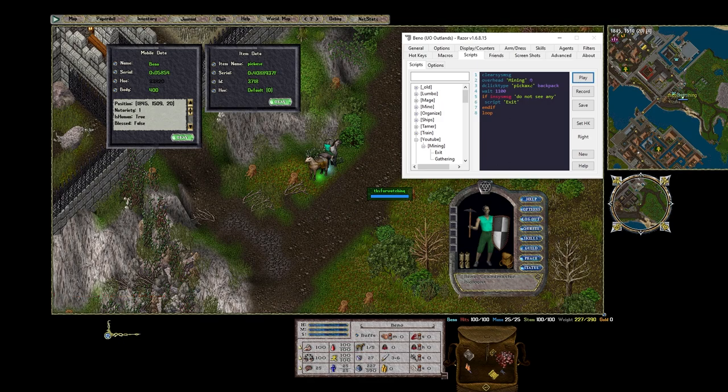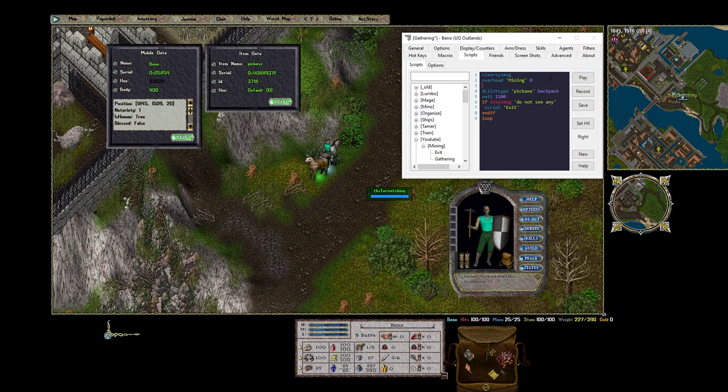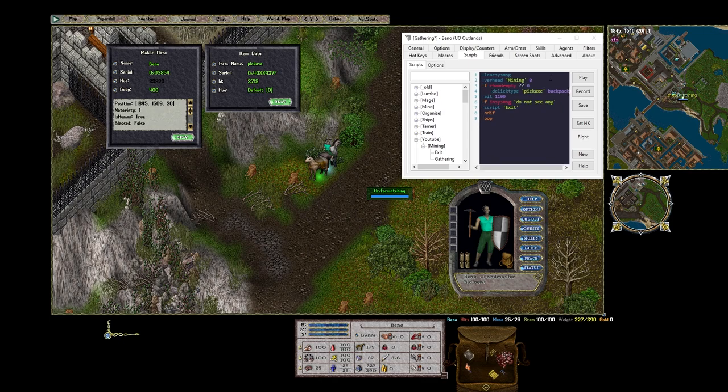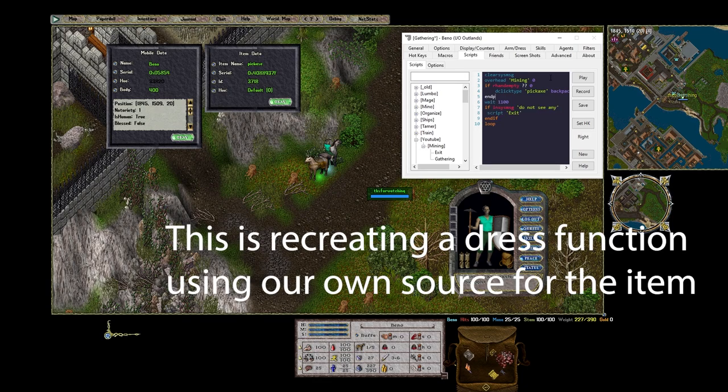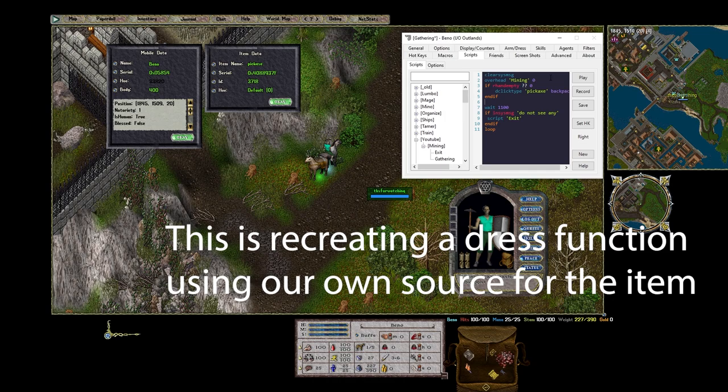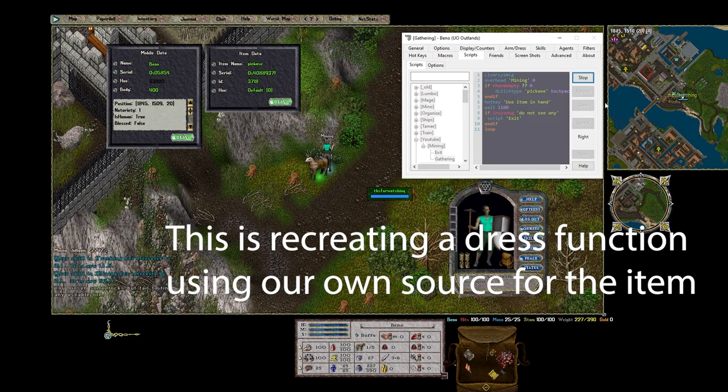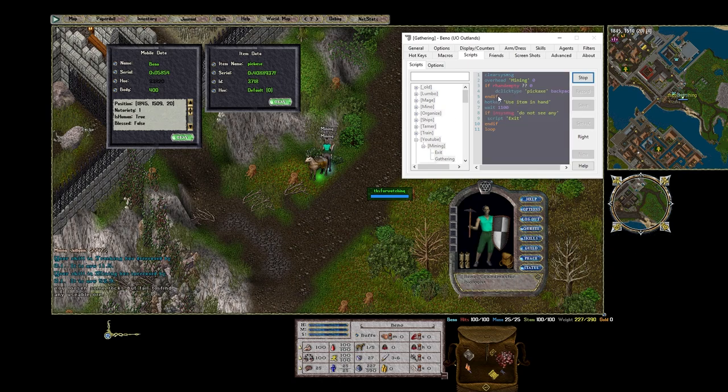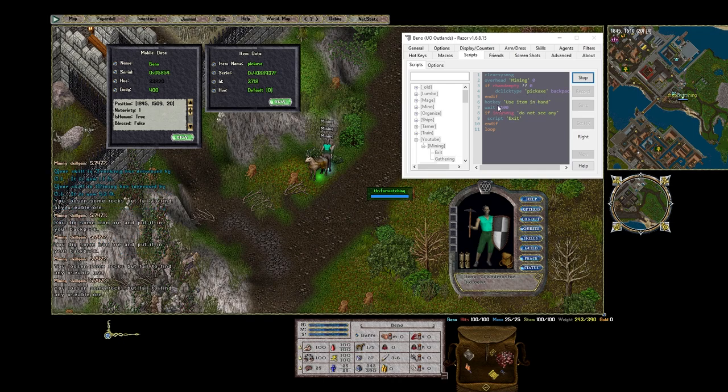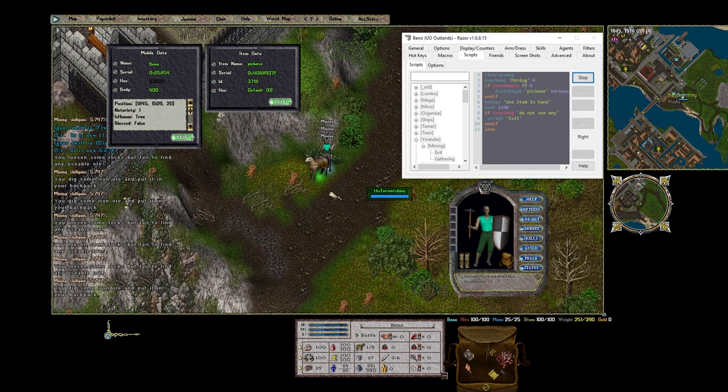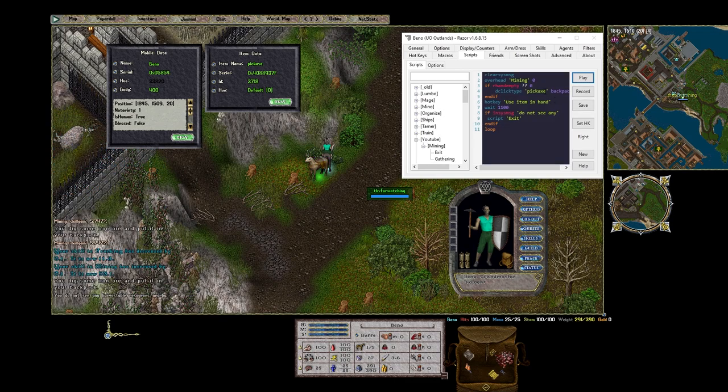In order to solve this we could do a similar feature where we're saying if the right hand is empty double click the backpack pickaxe and then hotkey use item in hand. It's basically saying hey is your right hand empty? If so double click a pickaxe that's in your backpack and then use the hotkey item in hand.